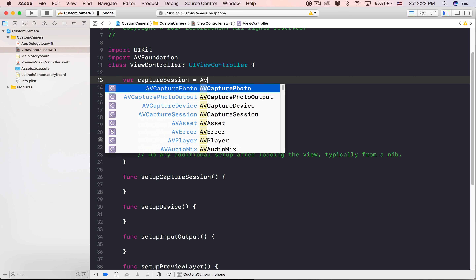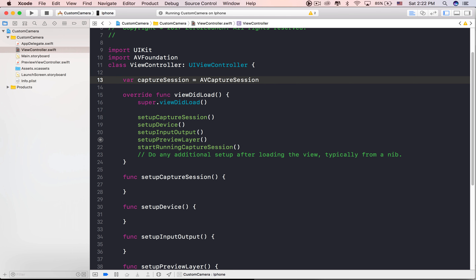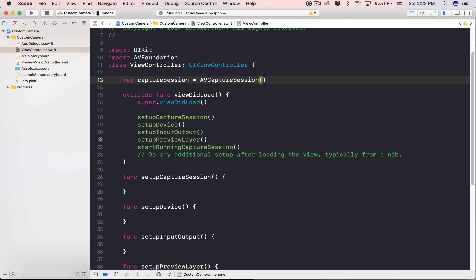When we have the camera device ready, just create a layer to display the result on the screen. The capture session will start running when we have finished the configuration.